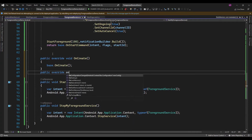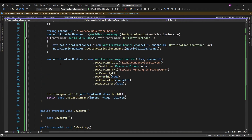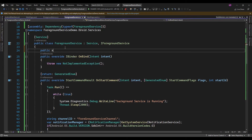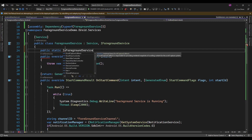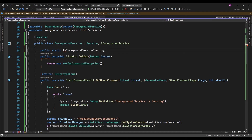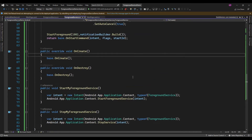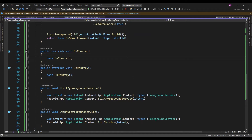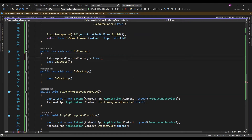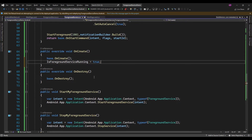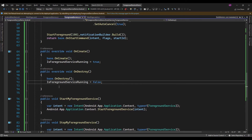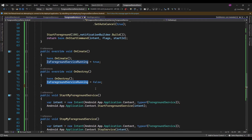Here I am just going to create one flag. When the service is started, I will set IsForegroundServiceRunning to true, and in OnDestroy I will set it to false — when the service is destroyed, that time it will be set to false.